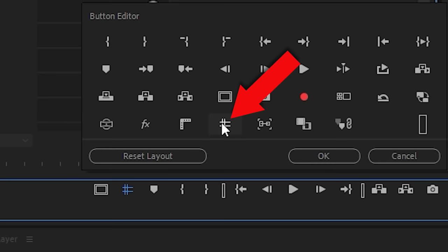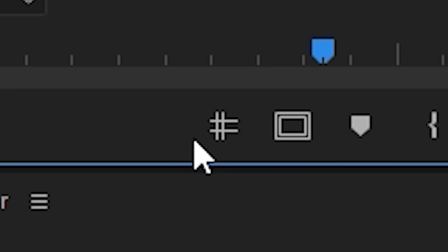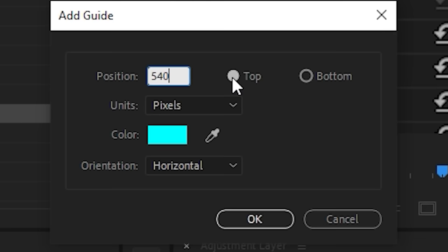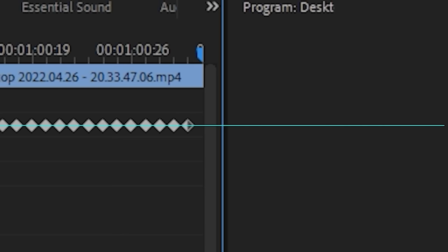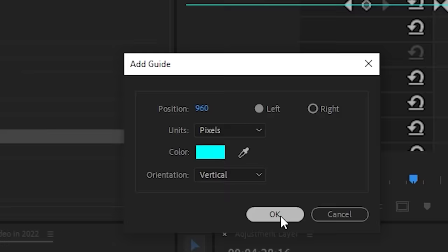If you're wondering how I got these guides here to do the tracking with, you simply go to button editor, drag on the guides, hit OK, turn them on, go to view, and then add guide. On the horizontal orientation, you're going to want to do 540 pixels. This will give you one directly in the center. Add another guide, then change the orientation from horizontal to vertical. Whack in 960 pixels, and you're done. And there we have it, a cross hat going right into the middle.